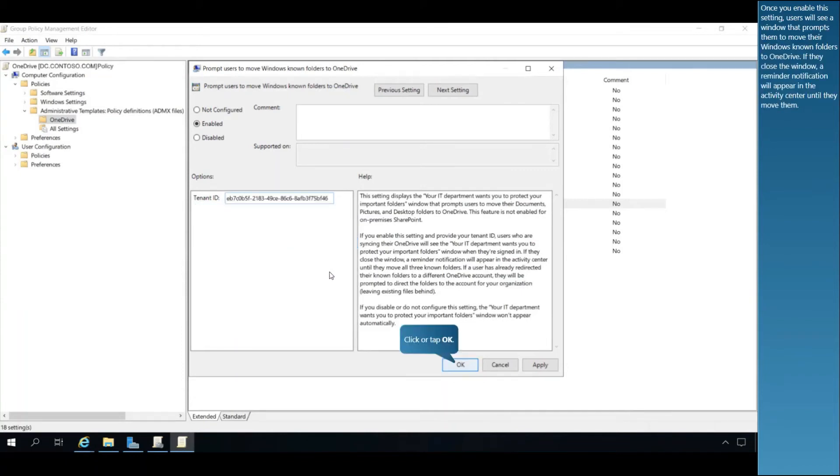Once you enable this setting, users will see a window that prompts them to move their Windows-known folders to OneDrive. If they close the window, a reminder notification will appear in the Activity Center until they move them.